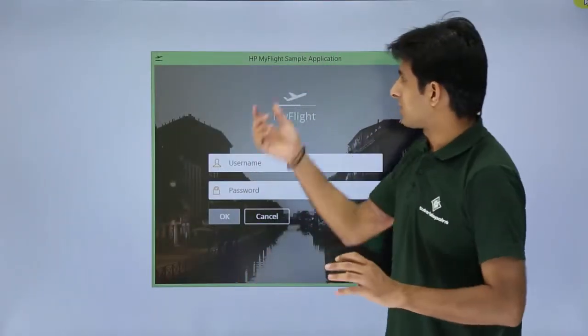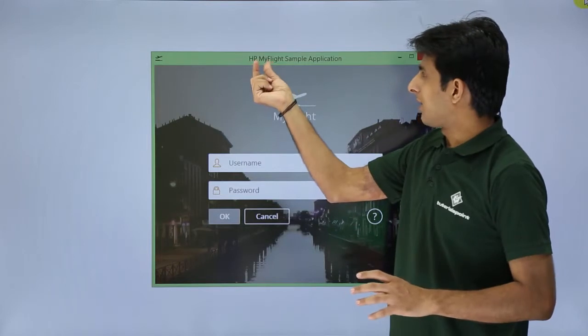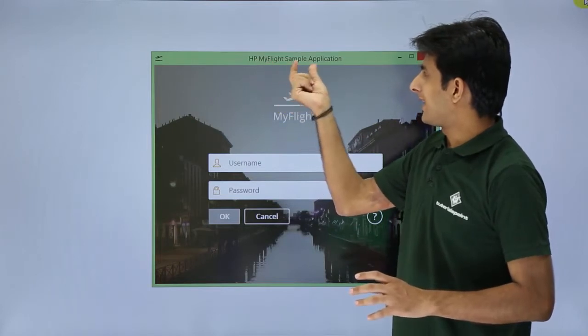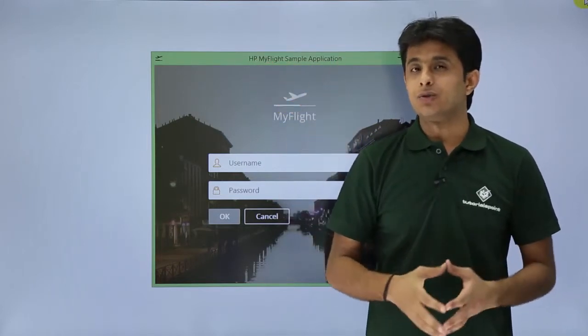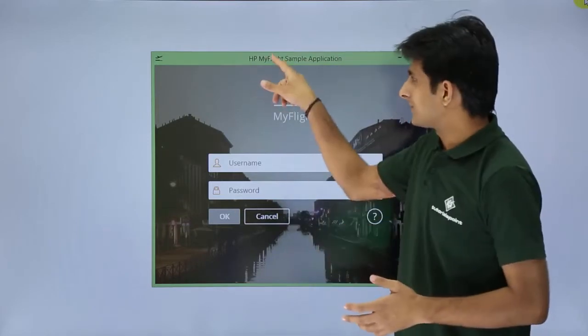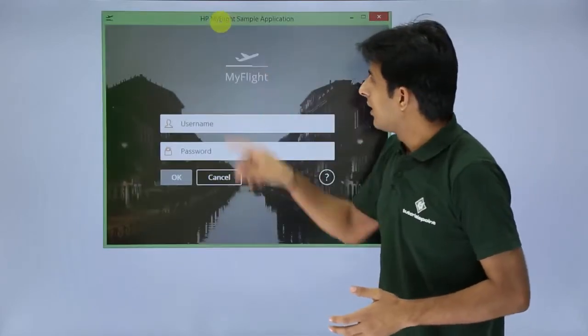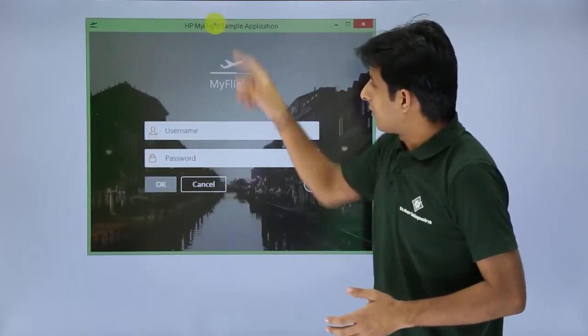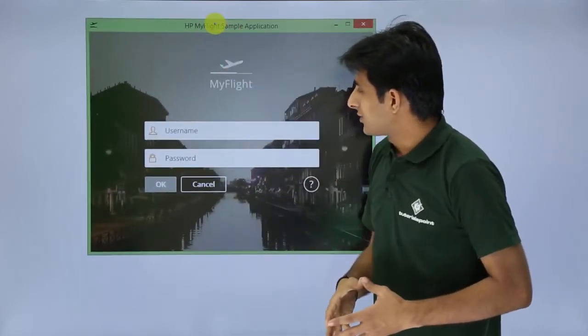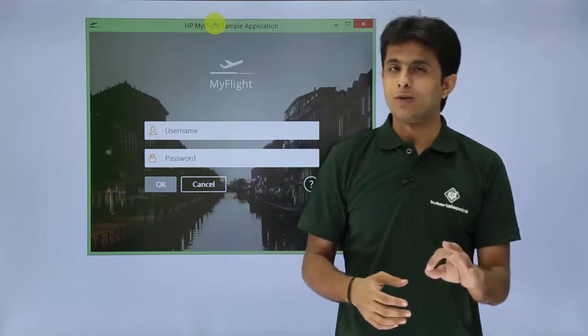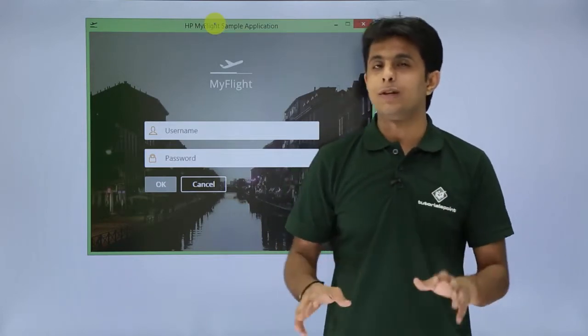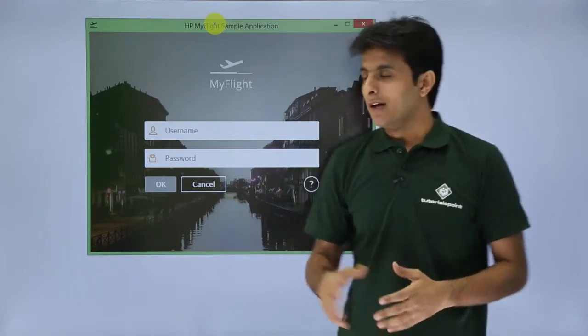The application is called 'HP Company My Flight Sample Application' and it is used to search, book, delete, and update orders. The very first screen is the login window, which requires a username and password before you can log in.